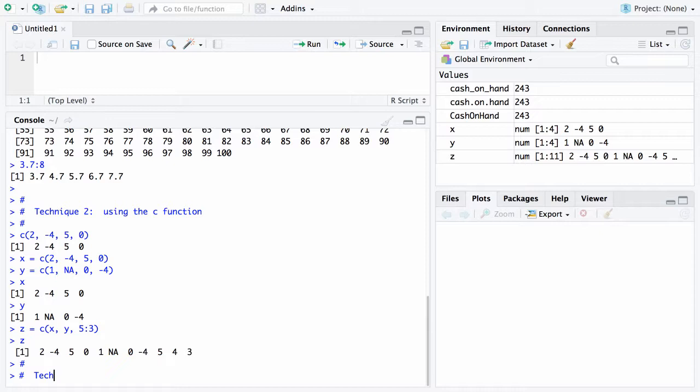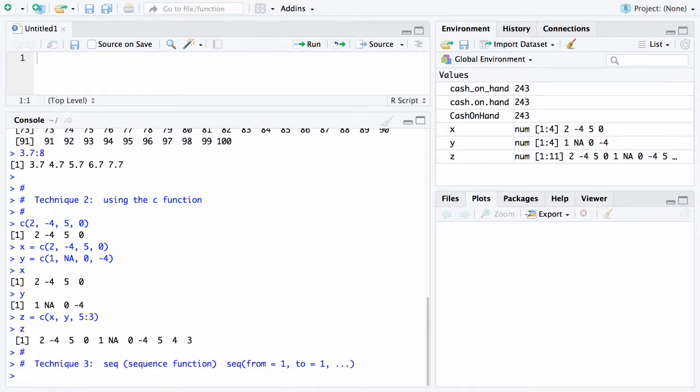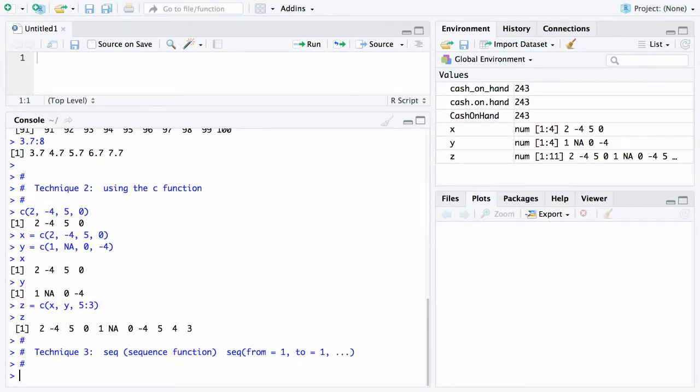That takes care of the second technique. We'll now move to the third technique for forming a vector. This is technique 3, using the sequence function. The sequence function has the following syntax: it starts with seq, and the first parameter is from, which is where the vector starts. Then there's to, which is where the vector ends, and the default for that is 1. Then there are other parameters which I'll show you as we proceed.